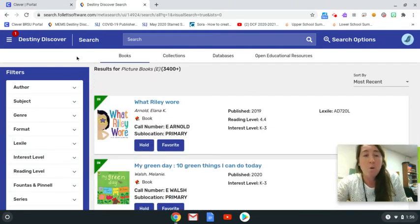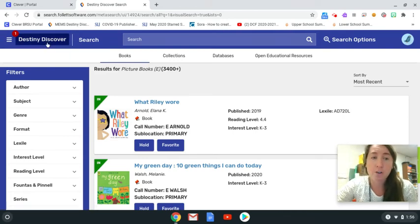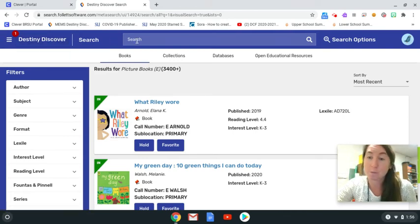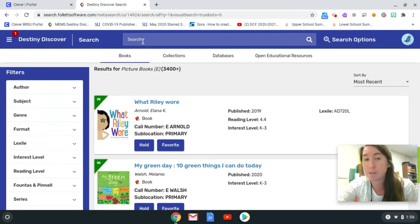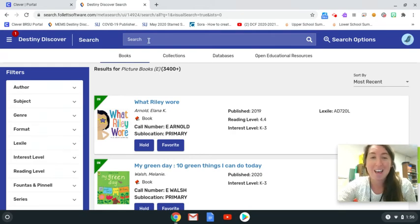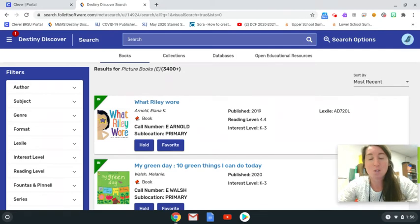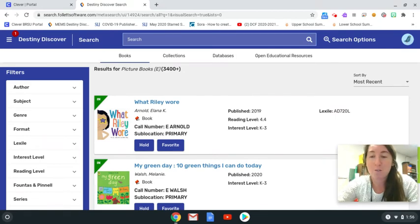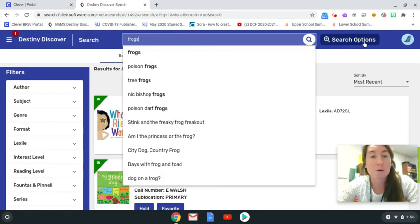If you would instead rather search for a specific author, specific titles, or specific subject, that would be done in the search box above. For example, if you want books about frogs, you can start with that search term.